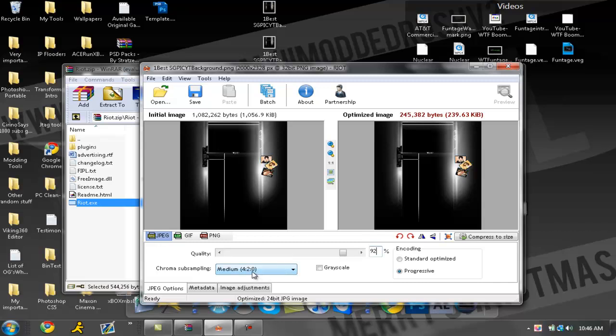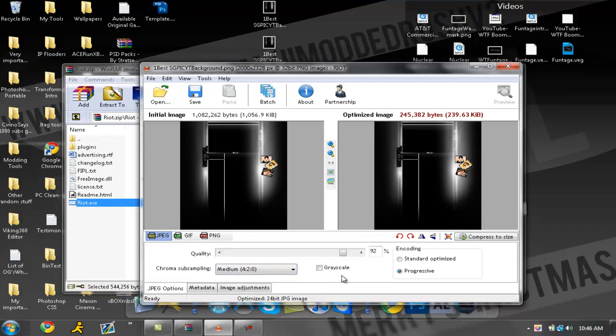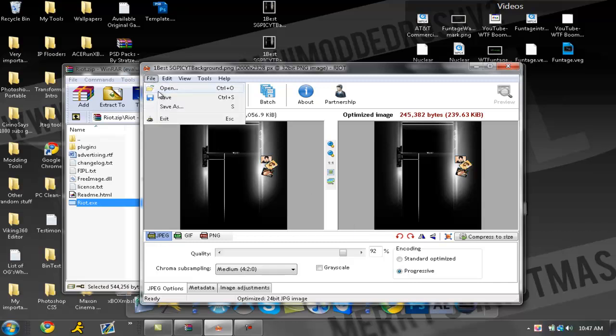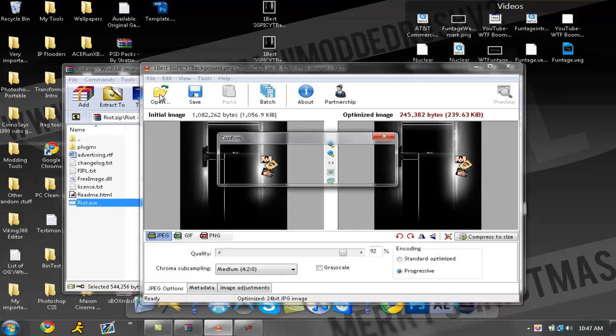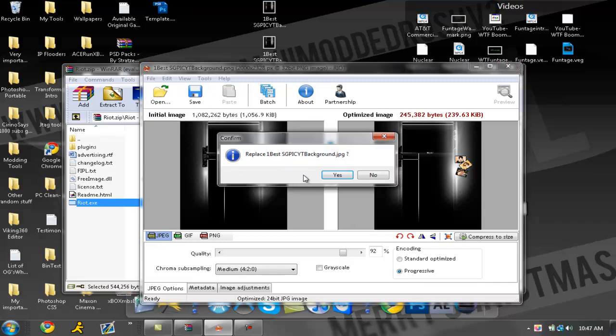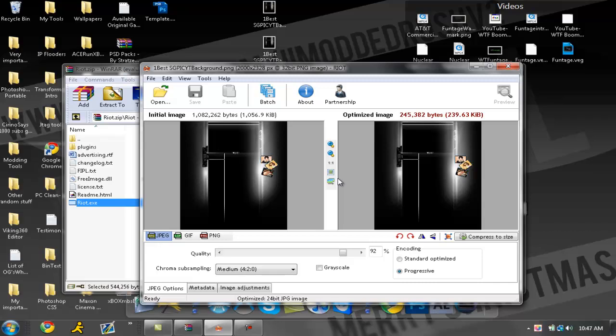Now you want to go to chroma subsampling, put it to medium. The other ones won't work. Go to grayscale, check it off, and then encoding progressive. Now you want to go to file save and it should come up with where do you want to put it. You can put it anywhere you can find it.